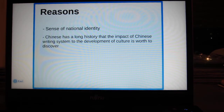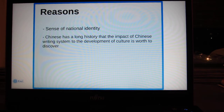These are the reasons why I choose this topic. Firstly, it's because of sense of national identity. As I'm a Chinese, I have the obligation to know more about my country. Secondly, Chinese has a long history, and the impact of the Chinese writing system on the development of culture is worth discovering.